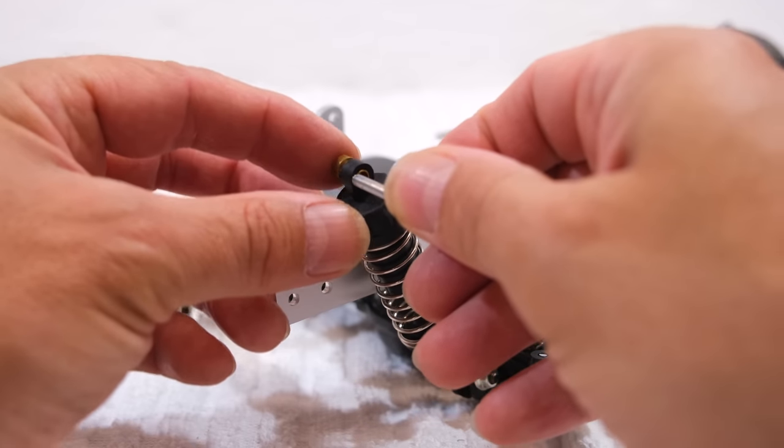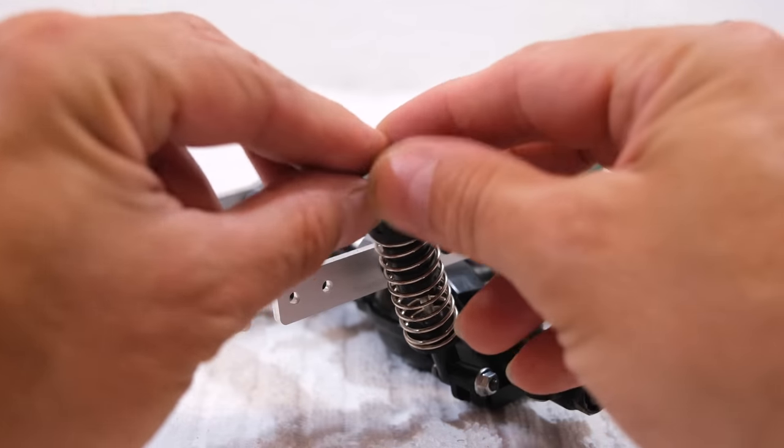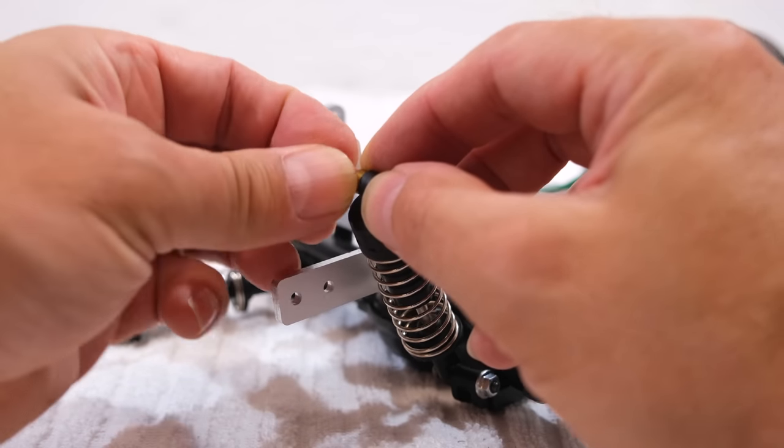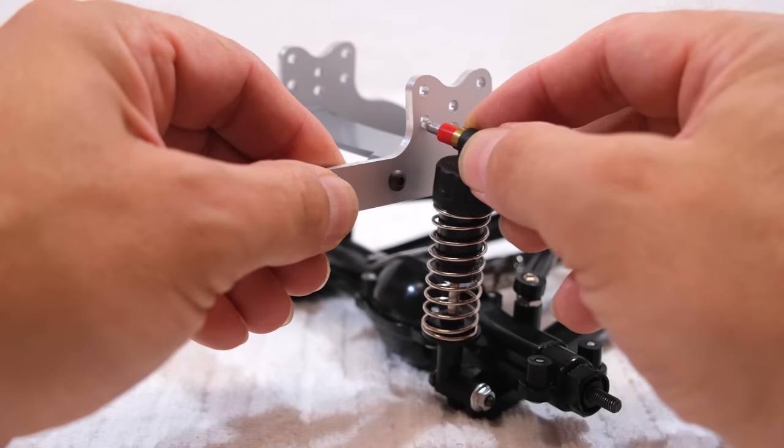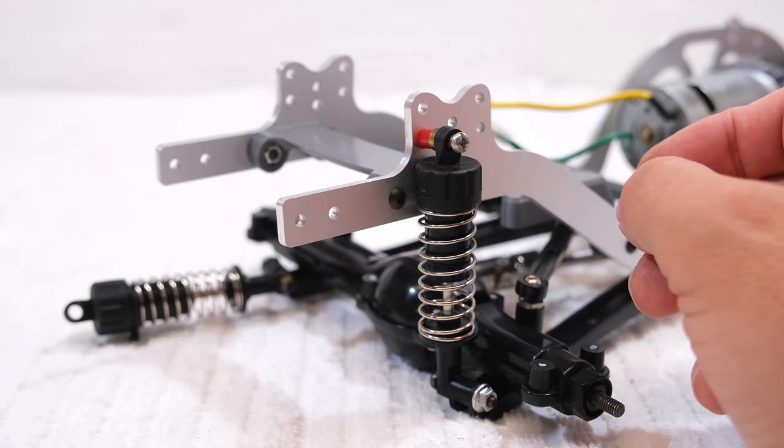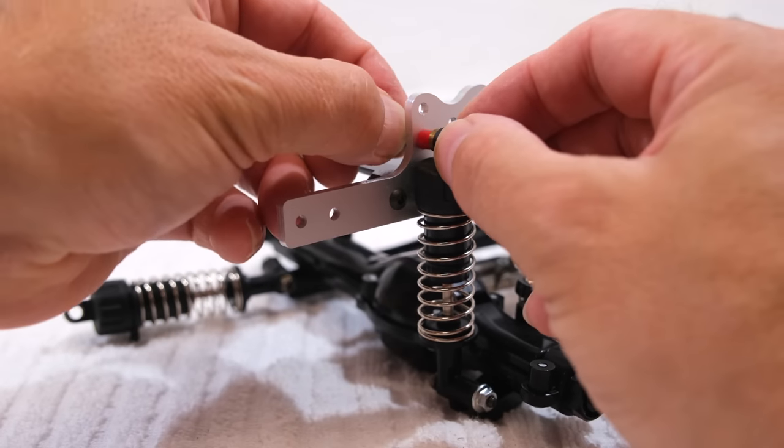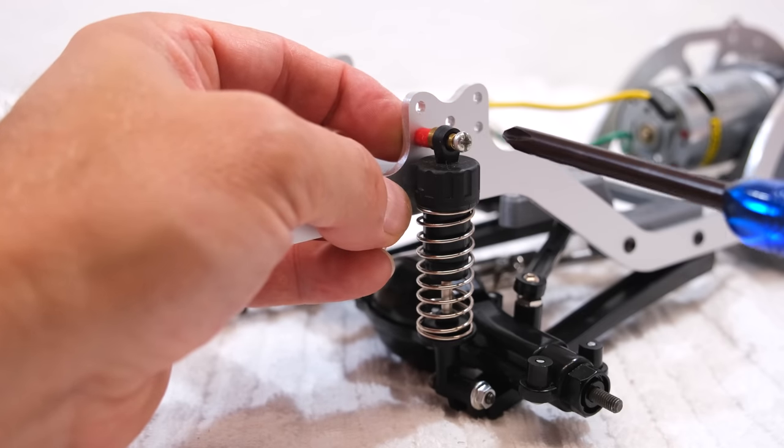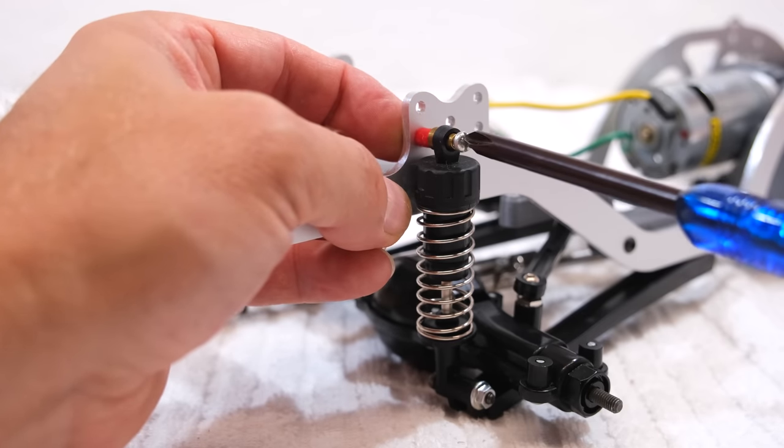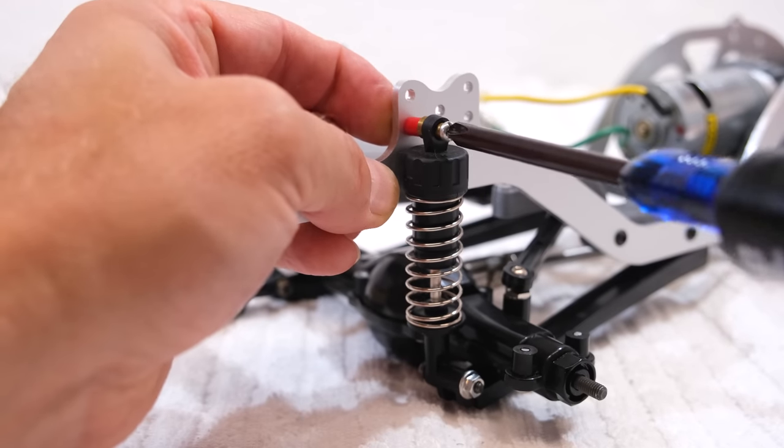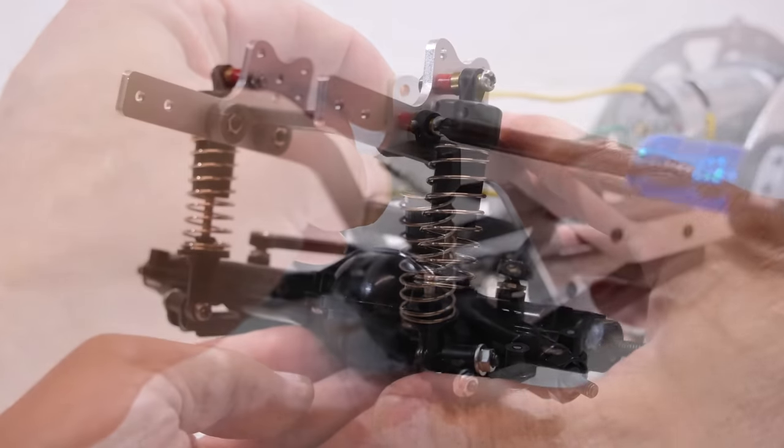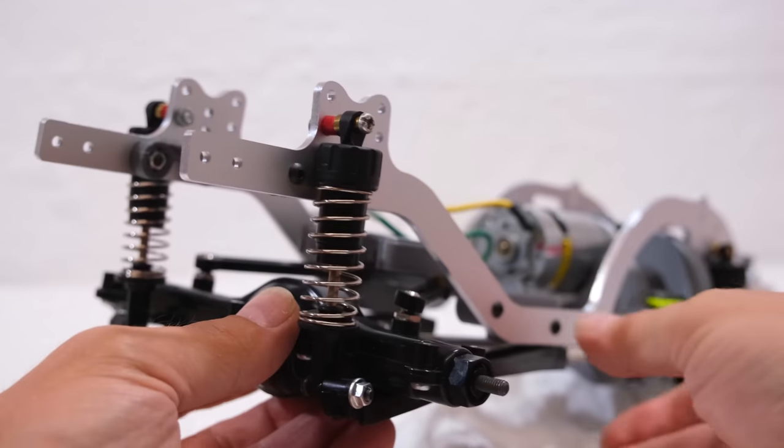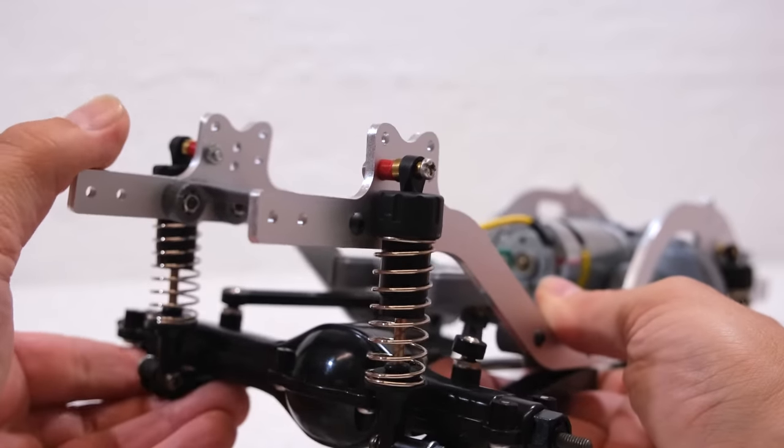Now I can install the rear dampers. I use distance holders and fix it with a screw and a nut. As you can see the rear suspension is finished.